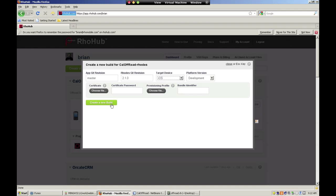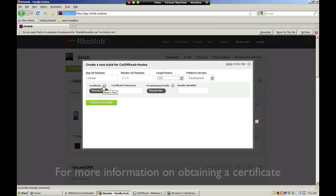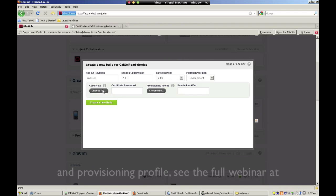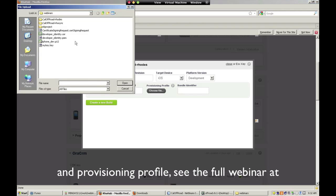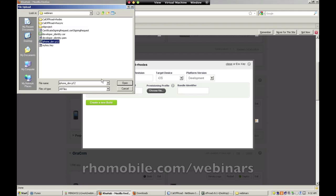You are then prompted for a certificate and a provisioning profile. These items can be easily obtained through the Apple Developer Program, and more information can be found by visiting RoMobile.com/webinars.